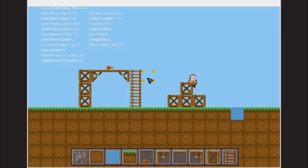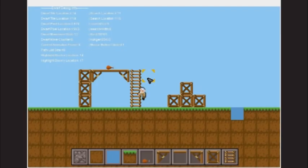Whether it be climbing on a tile, or making its way up a ladder, our dwarves have the ability to traverse through complicated terrain.